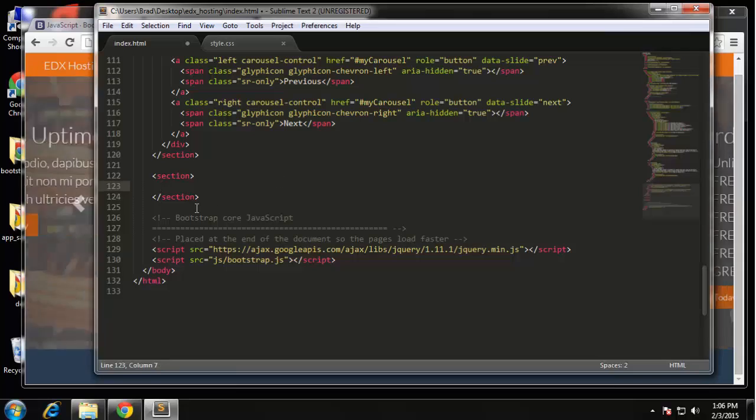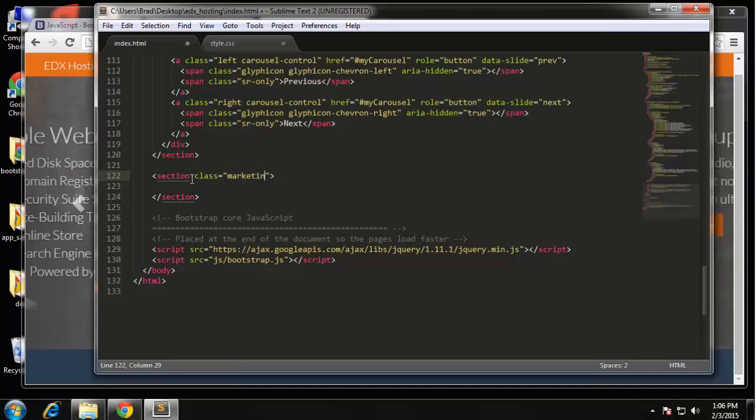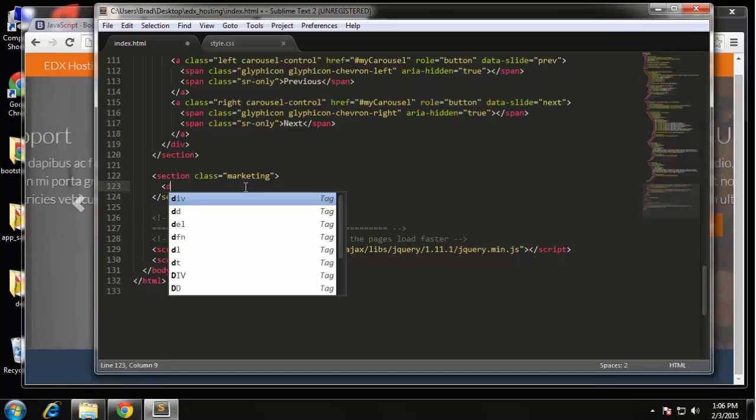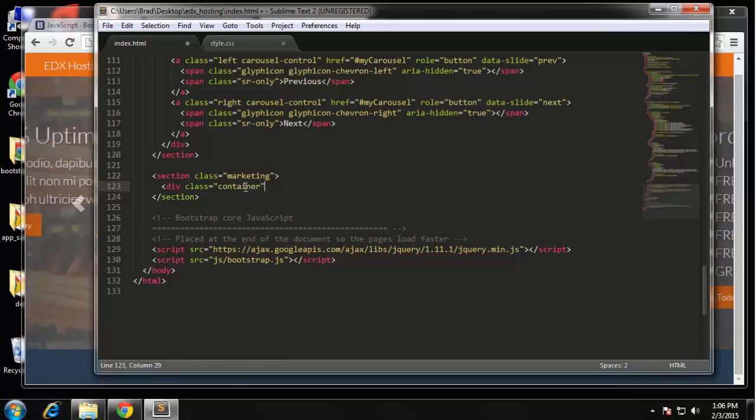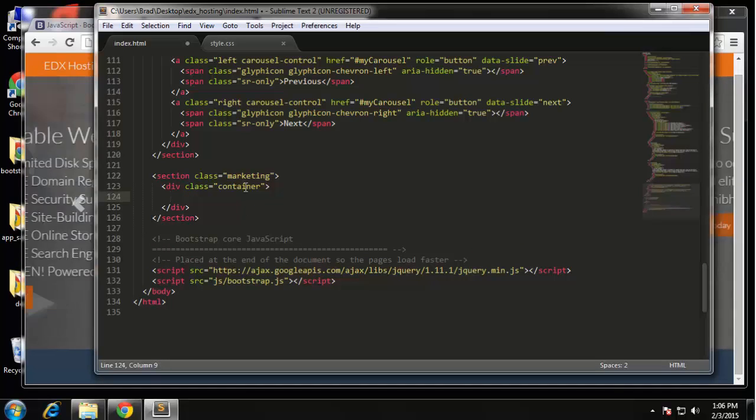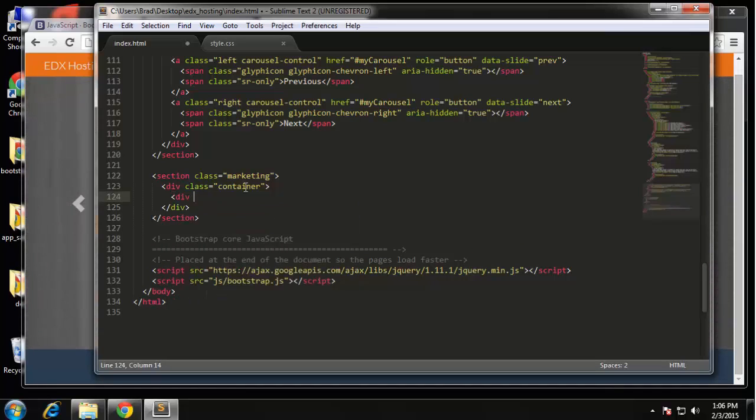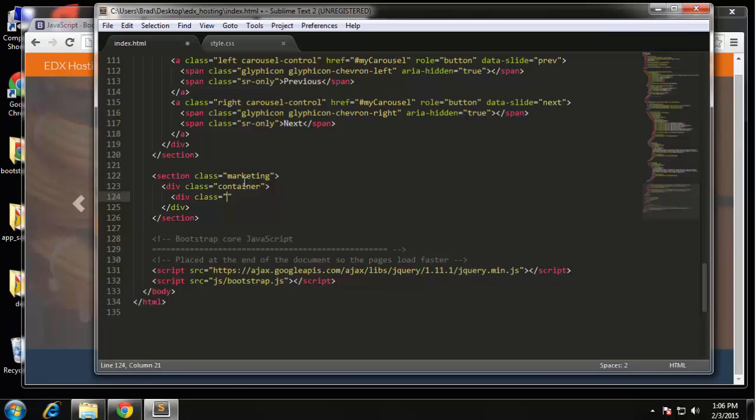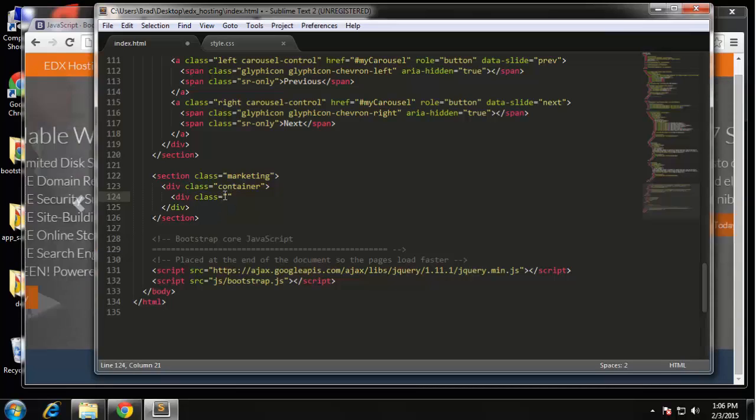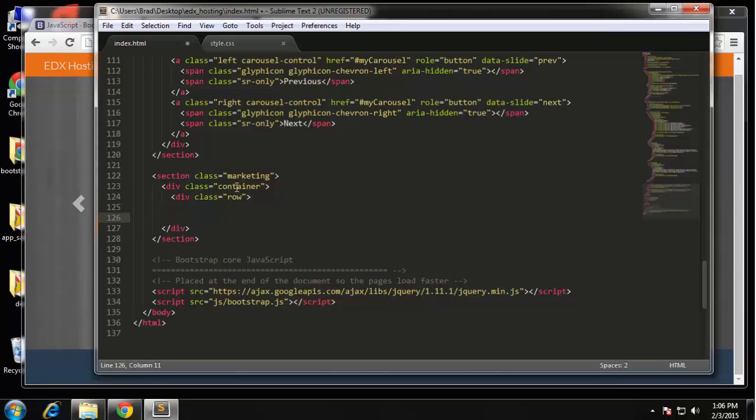So we're going to create a new section. I'm going to call this class marketing. We want a container. Then we want a row and if you're going to be working with Bootstrap a lot I would suggest putting this code into a snippet because you're going to be using it a lot. Basically section container row column because typing it out every single time is a little tedious.